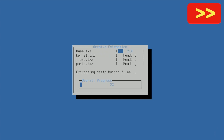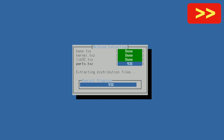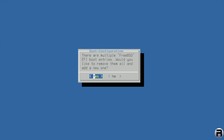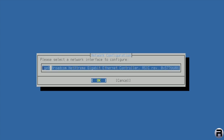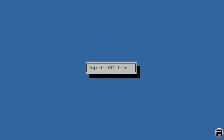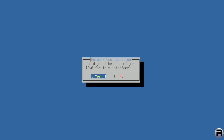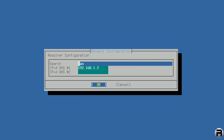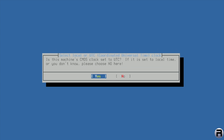I'll fast-forward the install process — it doesn't take long. There are multiple FreeBSD EFI boot entries; it asks whether to remove them all and add a new one — that's because I tested this out beforehand, so yes. For network selection, it's got the ethernet interface but hasn't detected Wi-Fi, which I expected. So BGE0 it is. Configure IPv4 — yes. Use DHCP — yes. No IPv6.